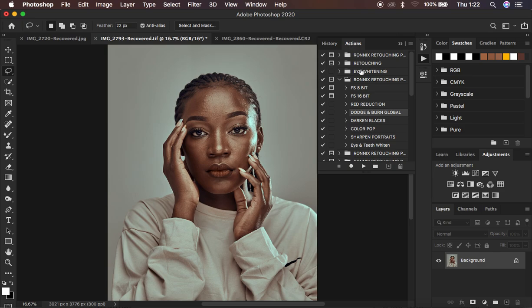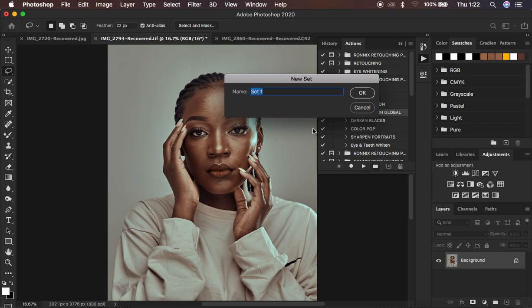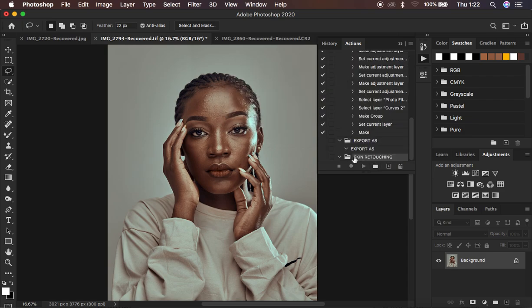Before you can create the action, always make sure that you come to this folder icon and click on it, so that when you are creating the action, it is going to be recorded and saved in a folder. I am going to name this group 'Skin Retouching' and hit OK. You can see it has created this group, and it is within the group where you have to save your frequency separation action.